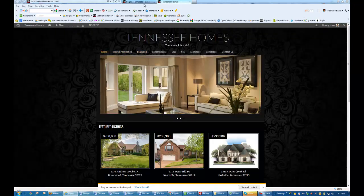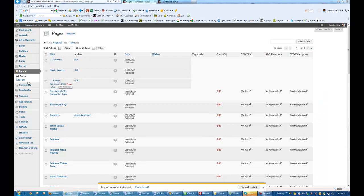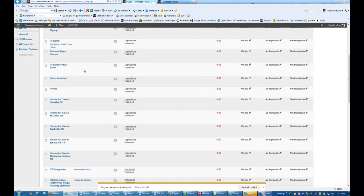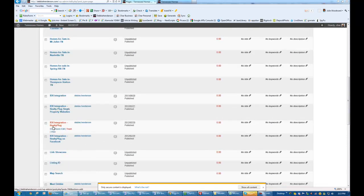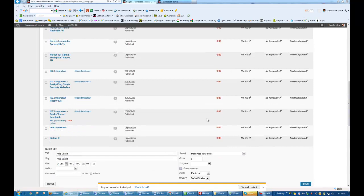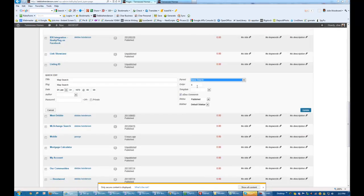Map Search. And this will actually pop down here as soon as I refresh the page. Don't forget. It's not doing that now, but it will. Okay, so I don't see Map Search. There it is. Click Edit. Change the Parent to Basic, and make this number 3.